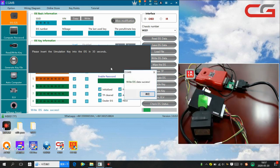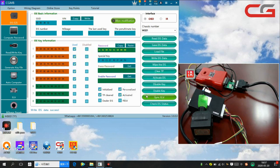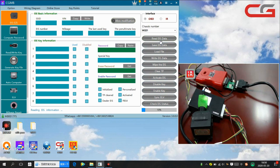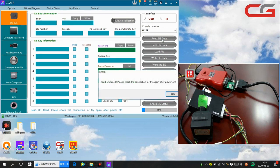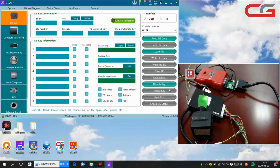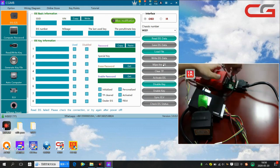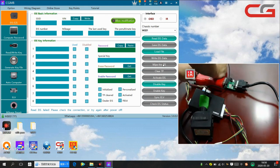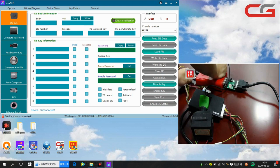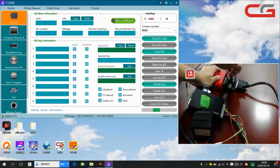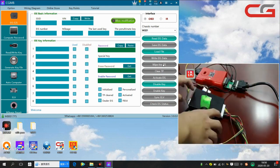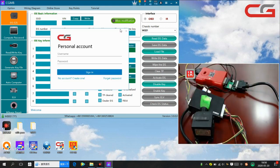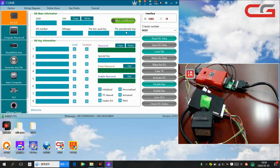I'm done. Write EIS data success. Click ok. Then we read the EIS again. Don't worry, just unplug the power and the USB, connect it again.